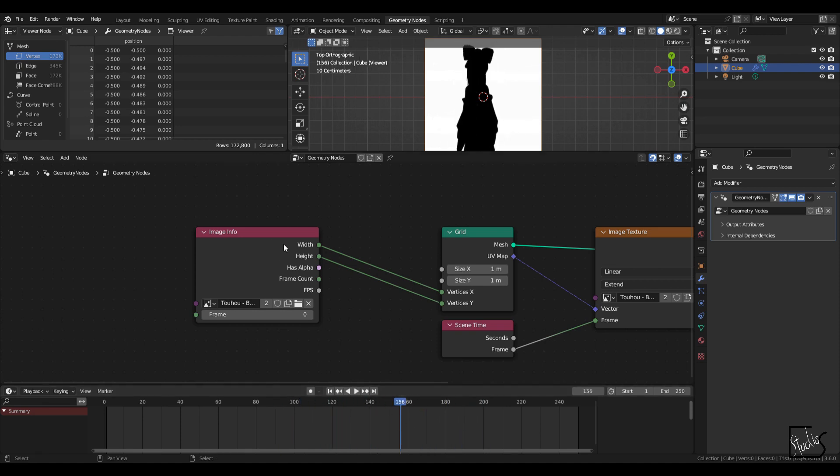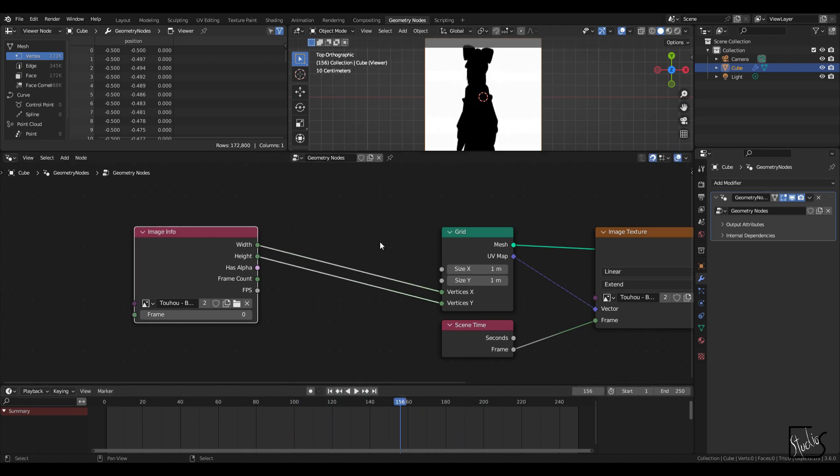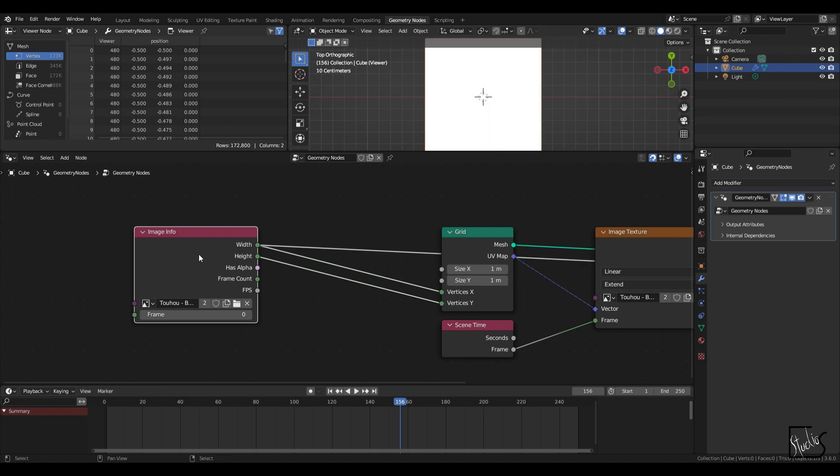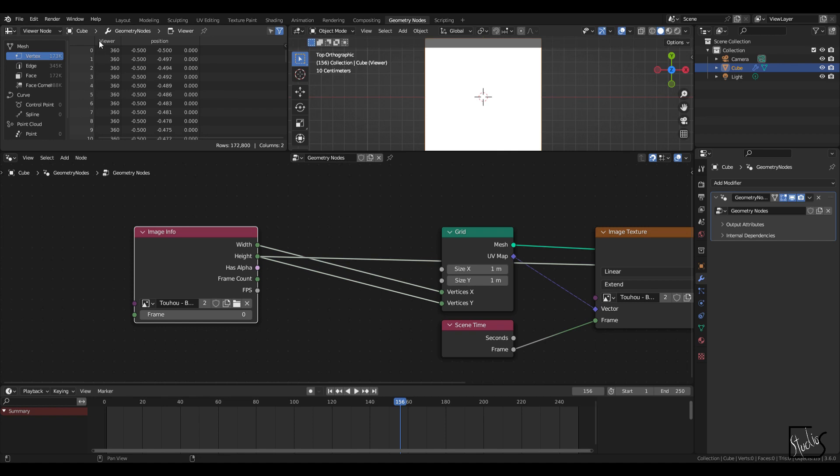Okay, now it's a good time to take a look at the image info node. So if I control shift left click on the image info node, you'll see that right here on the viewer, you can see the output of these sockets. So right now I'm taking a look at width, which is 480. Next is height 360.